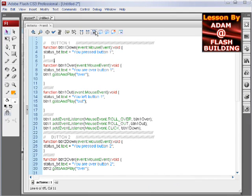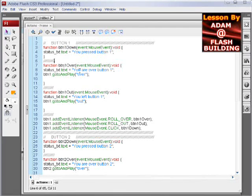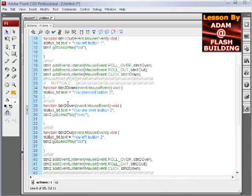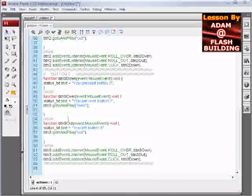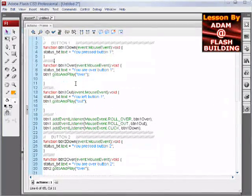So I'll show you here, the button code is already set in place for over functions, out functions and down functions, the click functions.